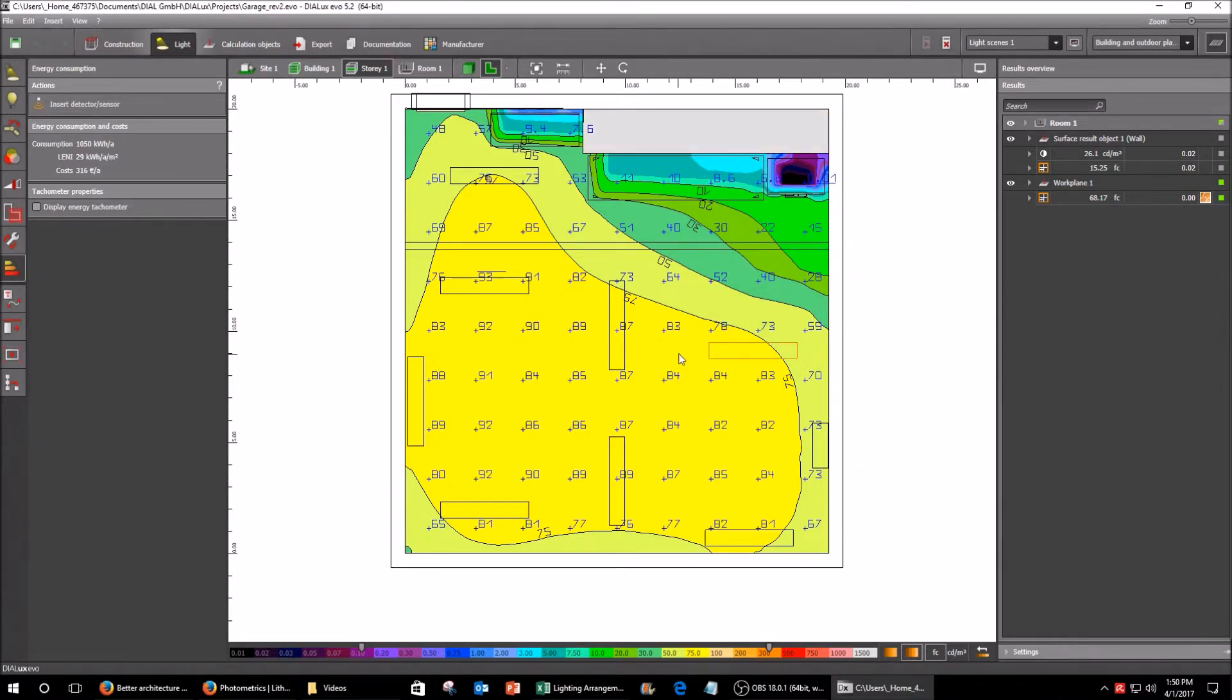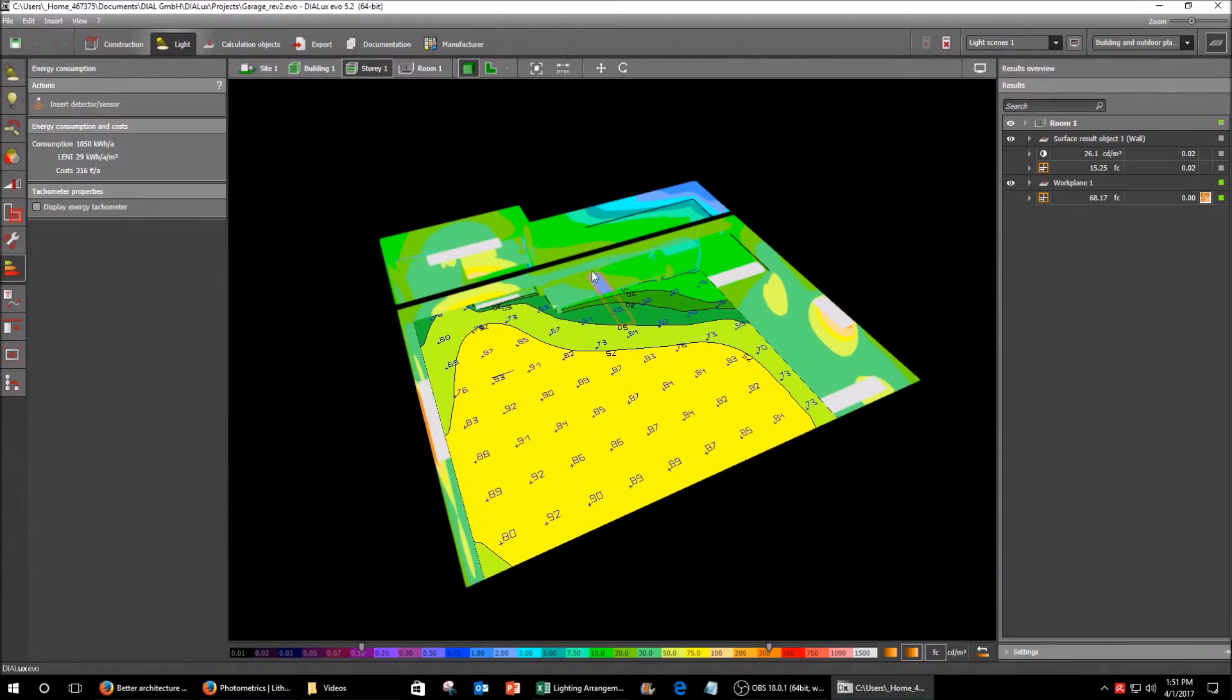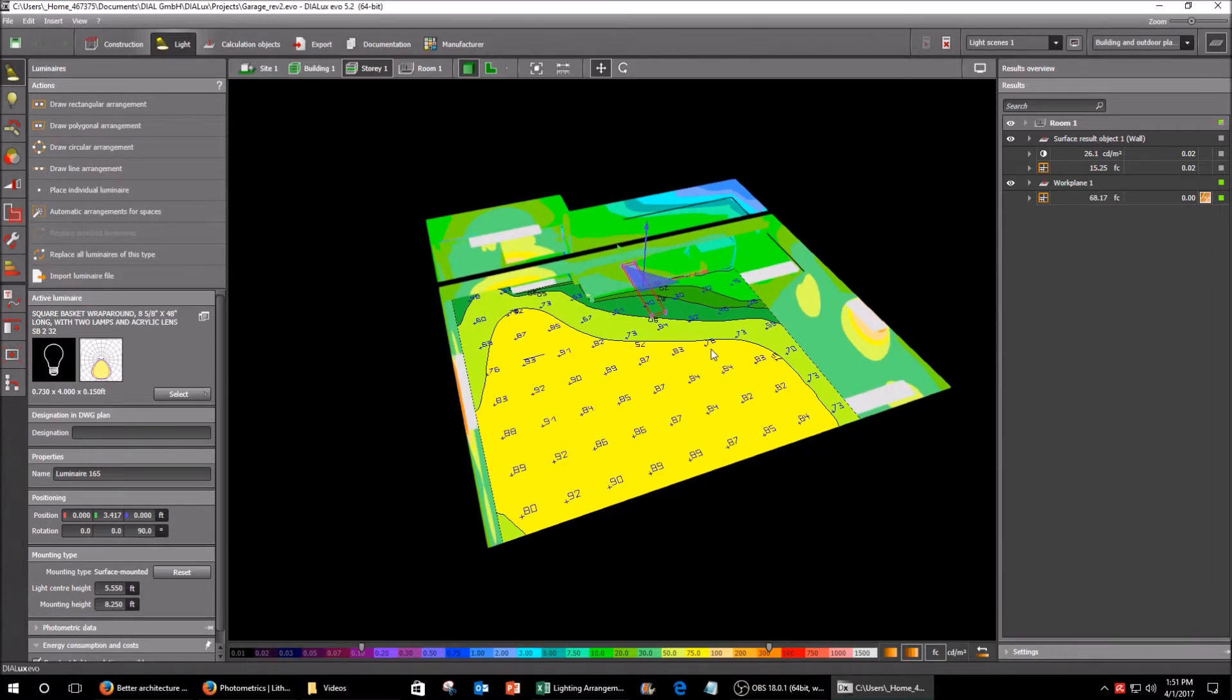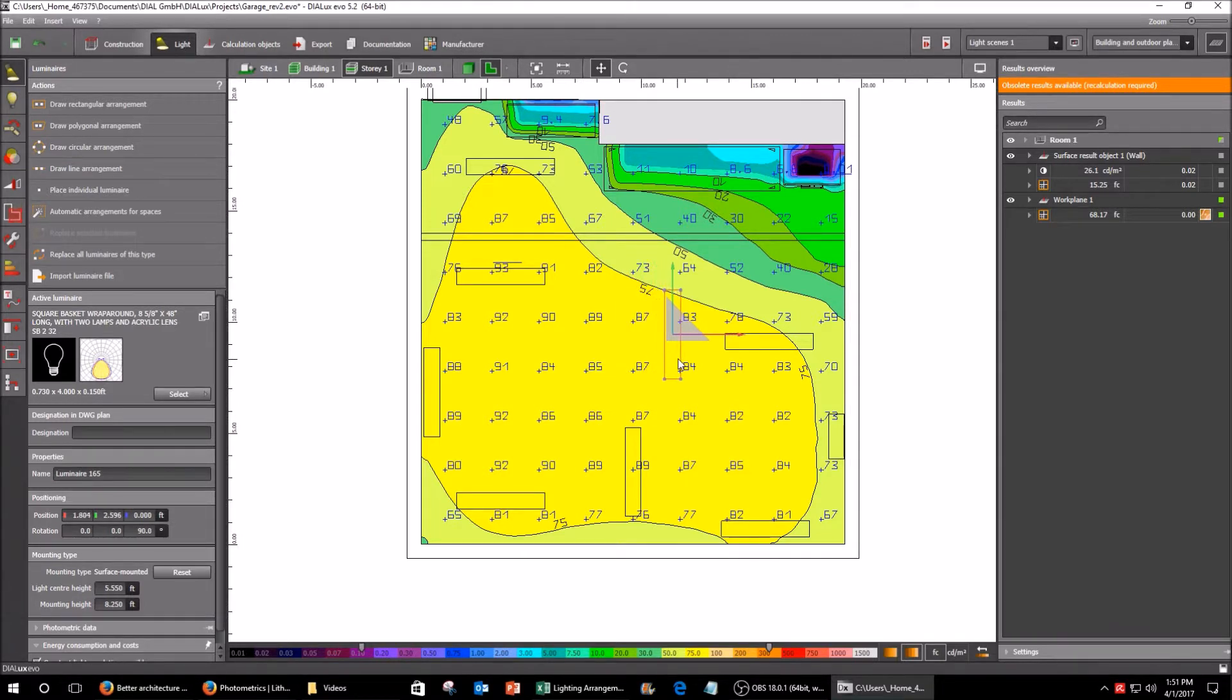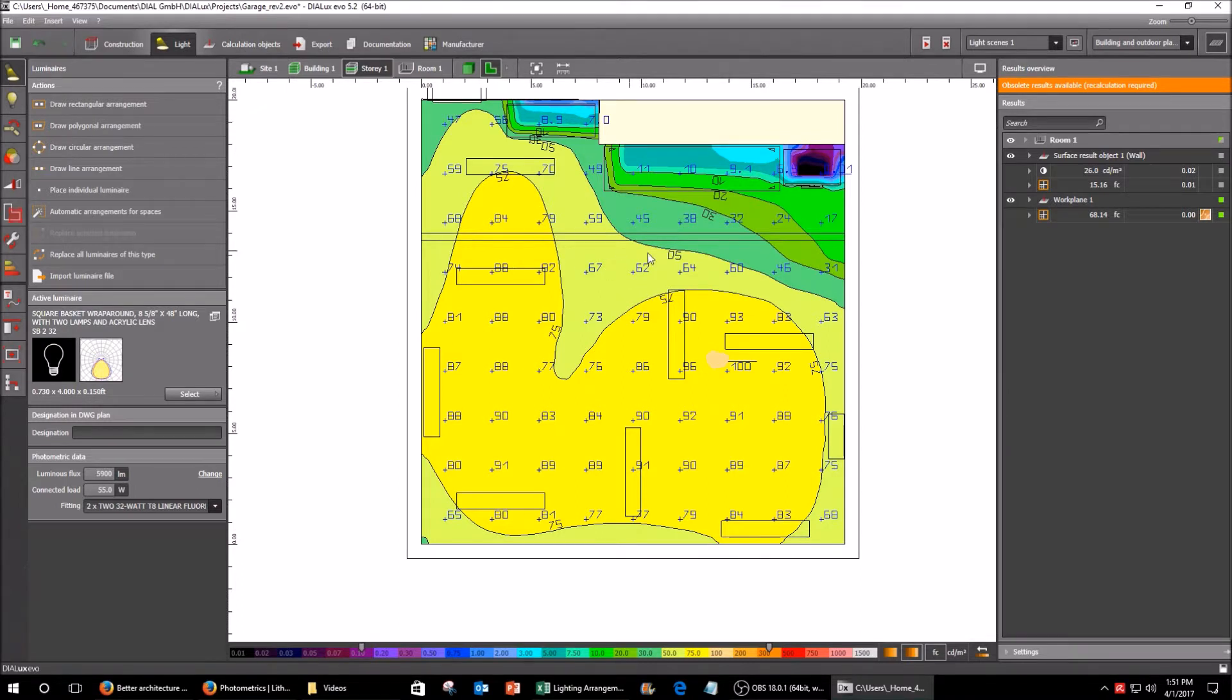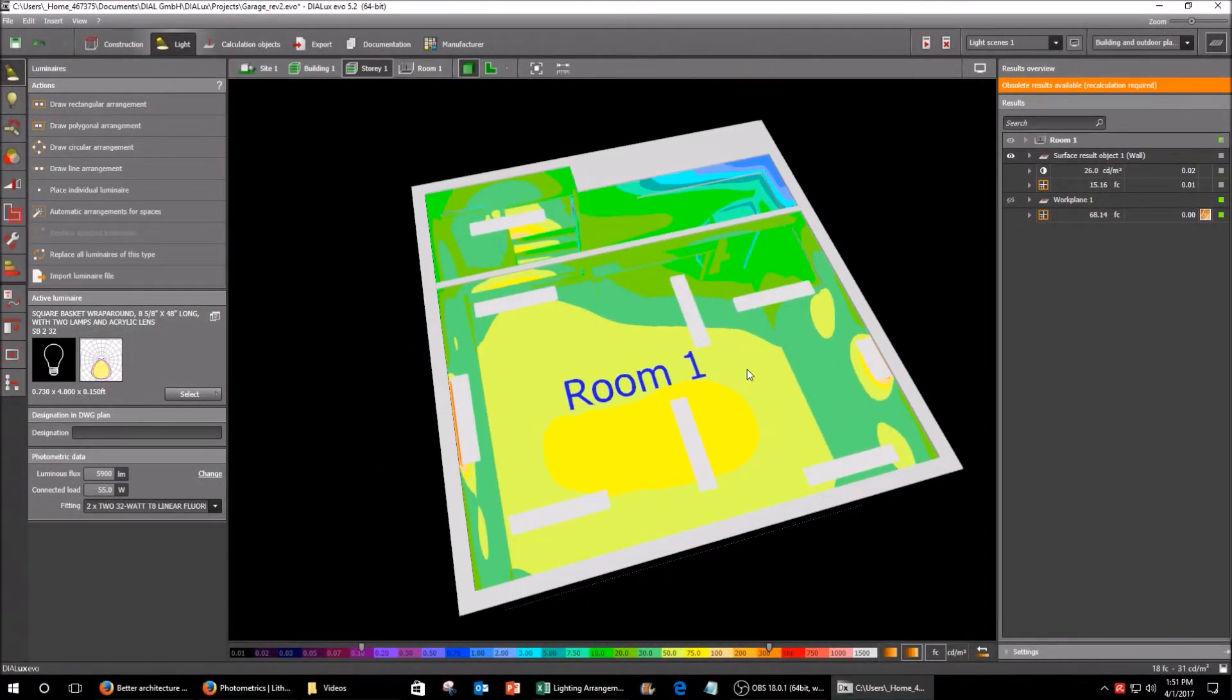Now what's nice about the software is it's very easy to modify your design and tweak it slightly. So if I come in here and I choose these lights here. For instance let's say I want to move this light a little bit further down. I can do that very easily so I can just move the lights around as I want. Let's say I want to move this one over here and then I'll just recalculate it here. And it'll change my entire lighting distribution on my work plane here and across my garage here. And you can see how quickly and easily I was able to do that.